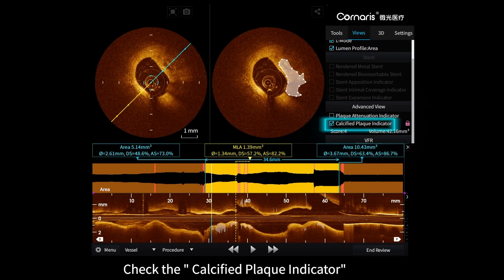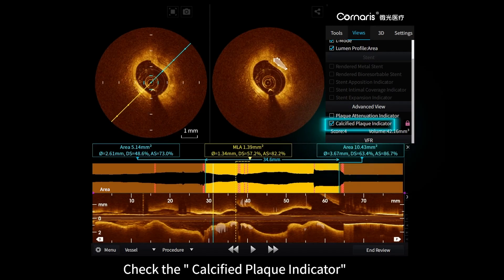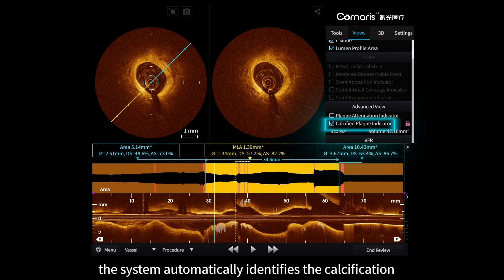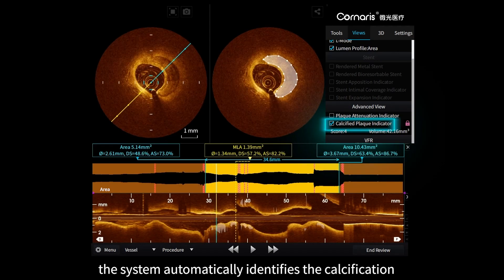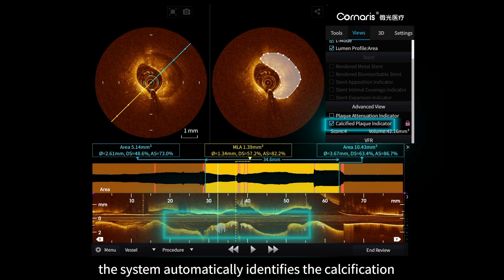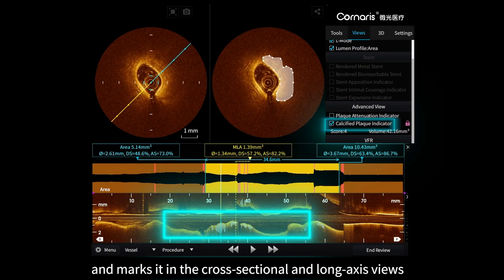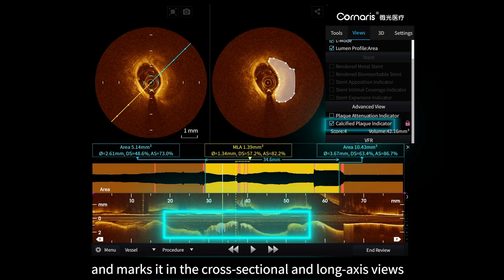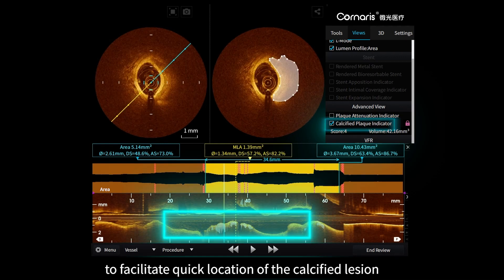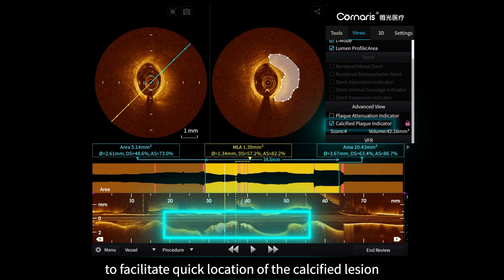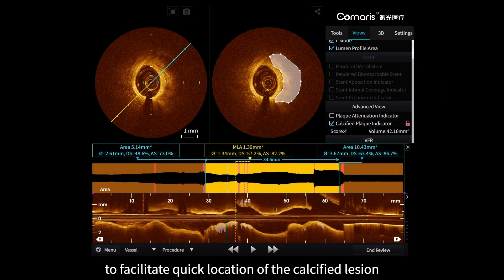Check the calcified plaque indicator. The system automatically identifies the calcification and marks it in both the cross-sectional and long axis views to facilitate quick location of the calcified lesion.